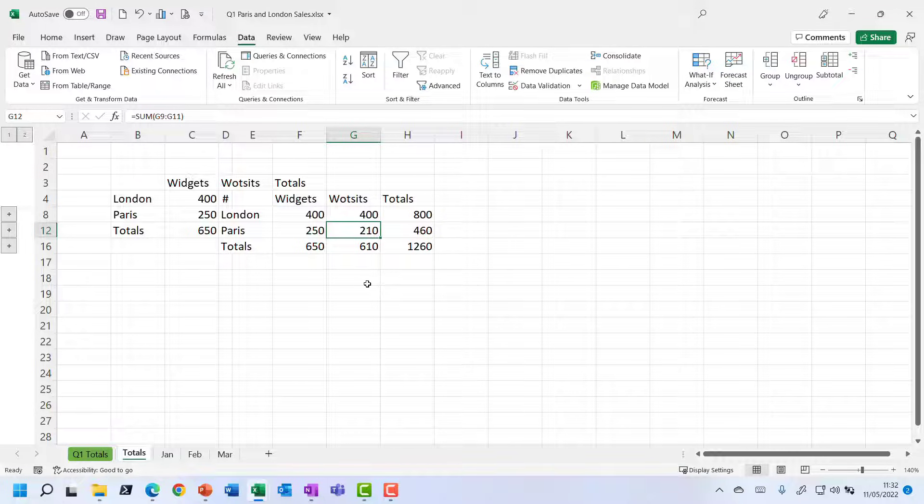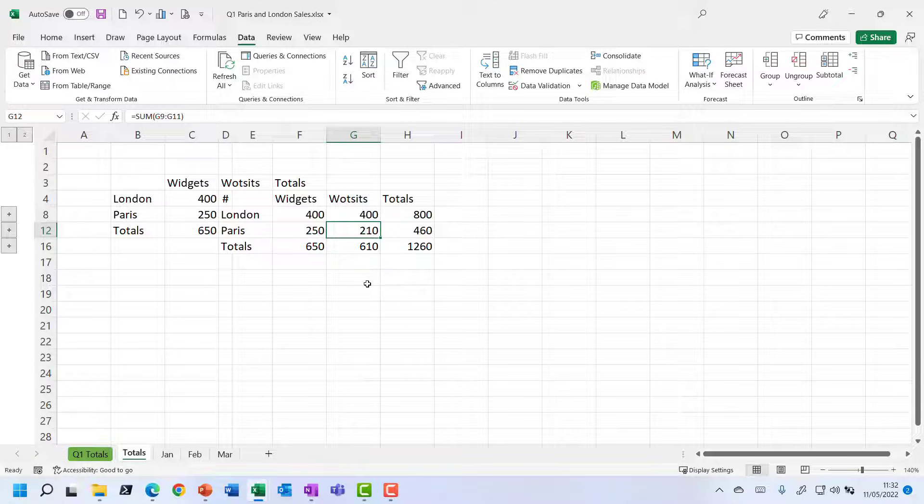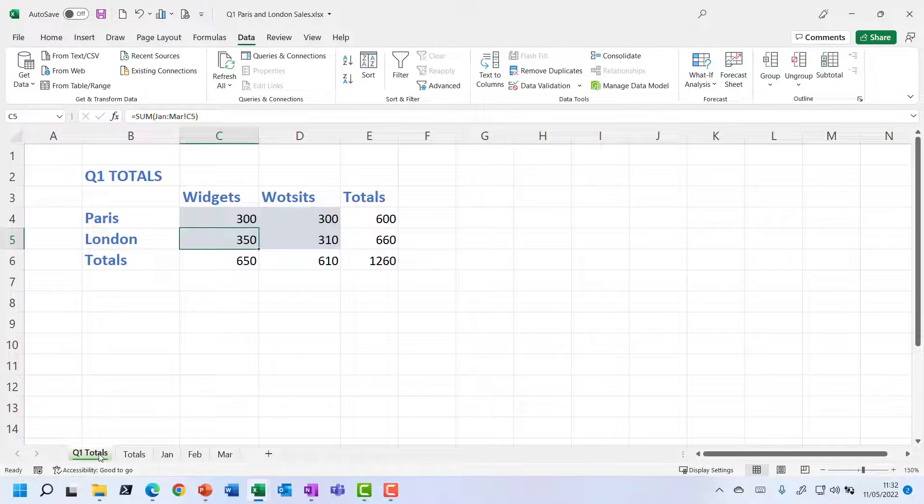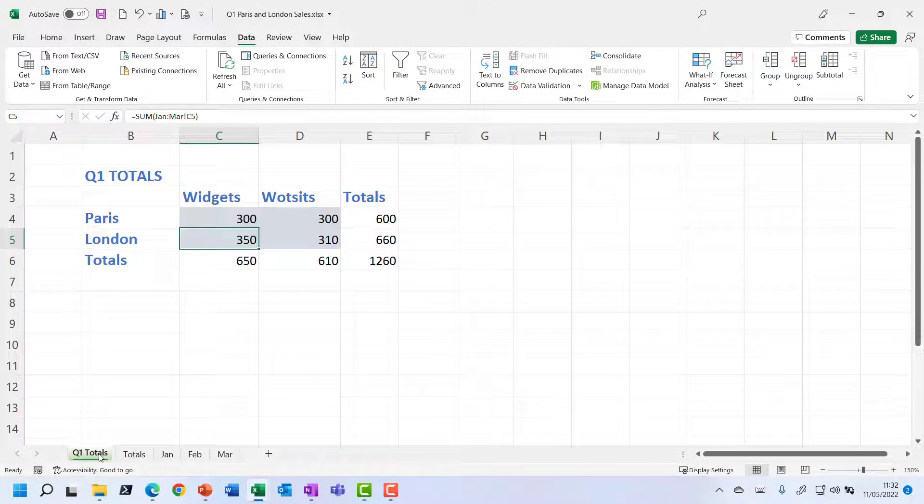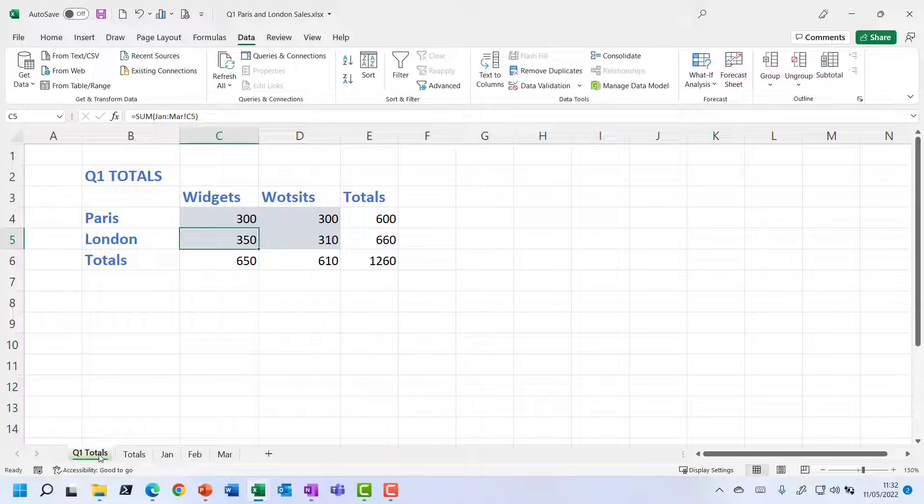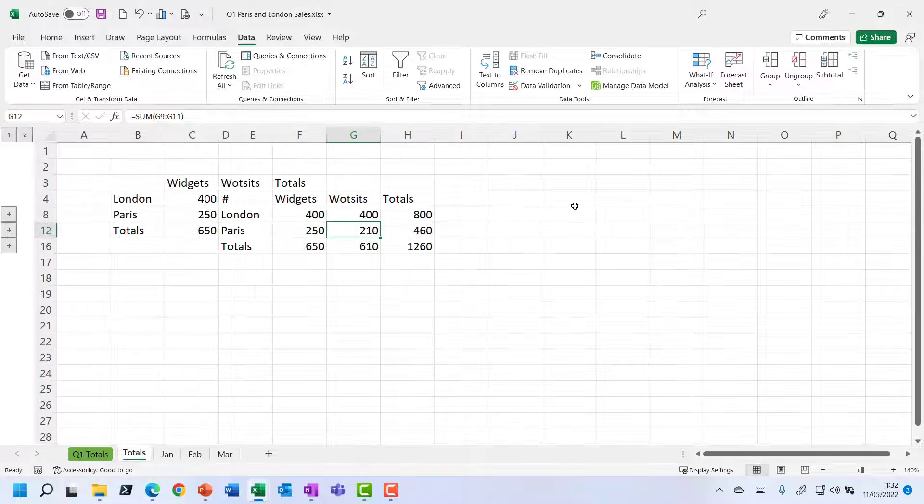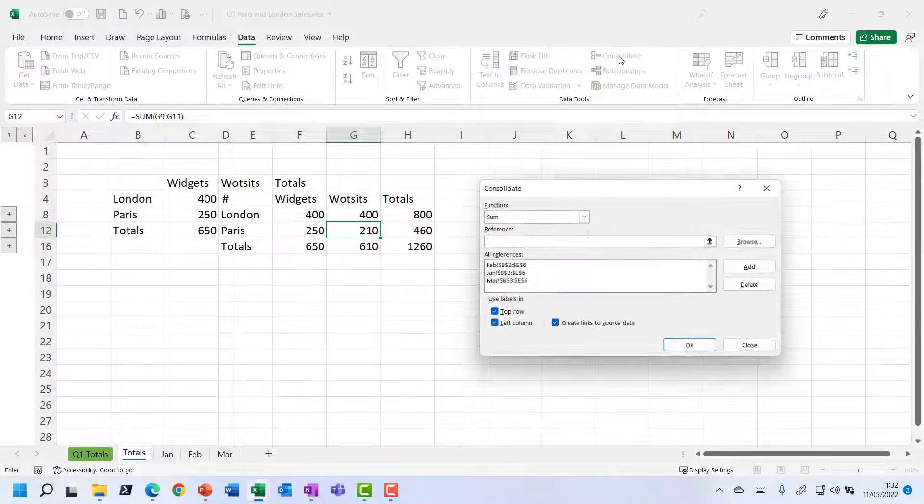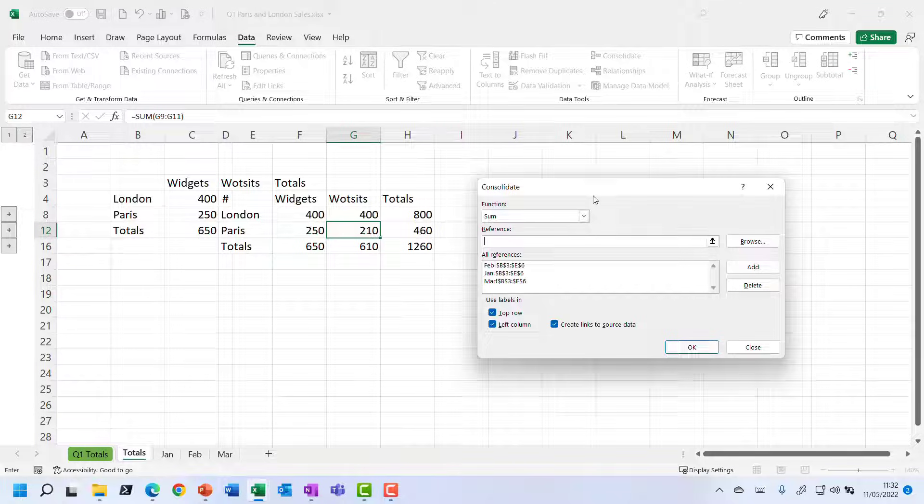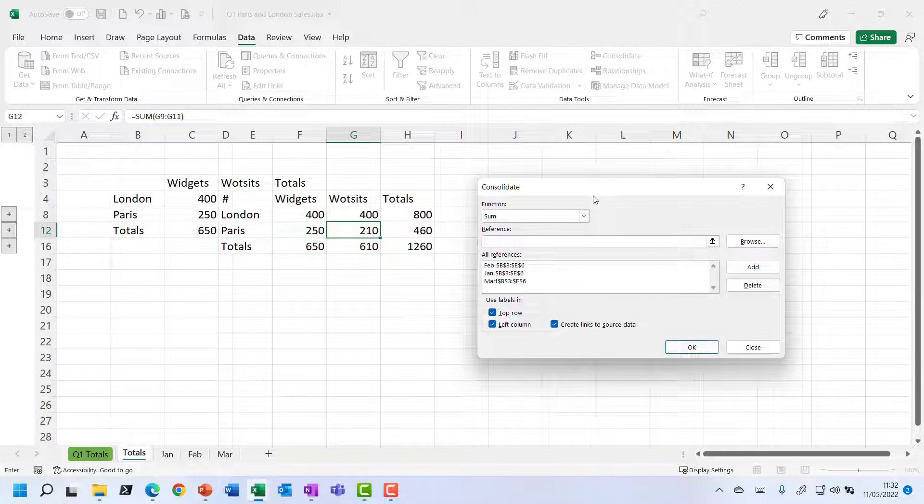So to wrap up then, we just saw two different ways to use formulas across sheets. Noting that if you want to create a total sheet like this, you need to be alert as to whether the sheets are identically laid out or not. Because that will determine whether you just use straightforward formulas across the sheets or whether you use that data consolidation feature. I hope this has been informative for you and I'd like to thank you for viewing.